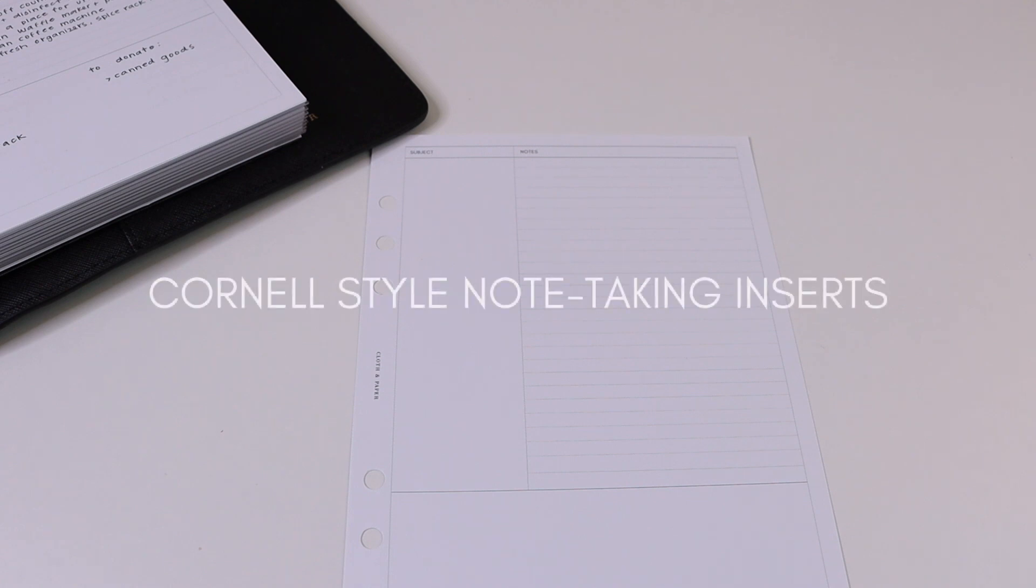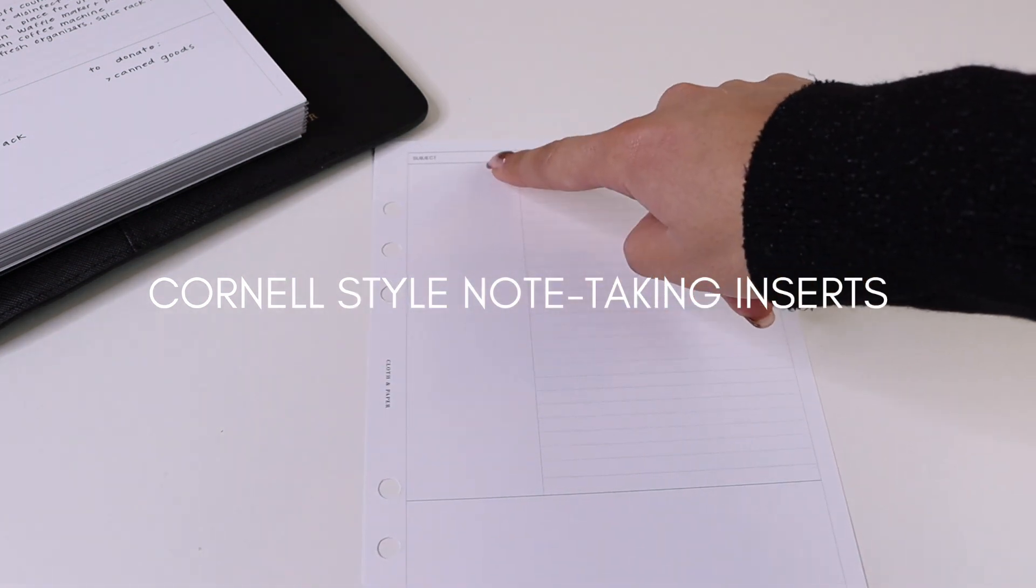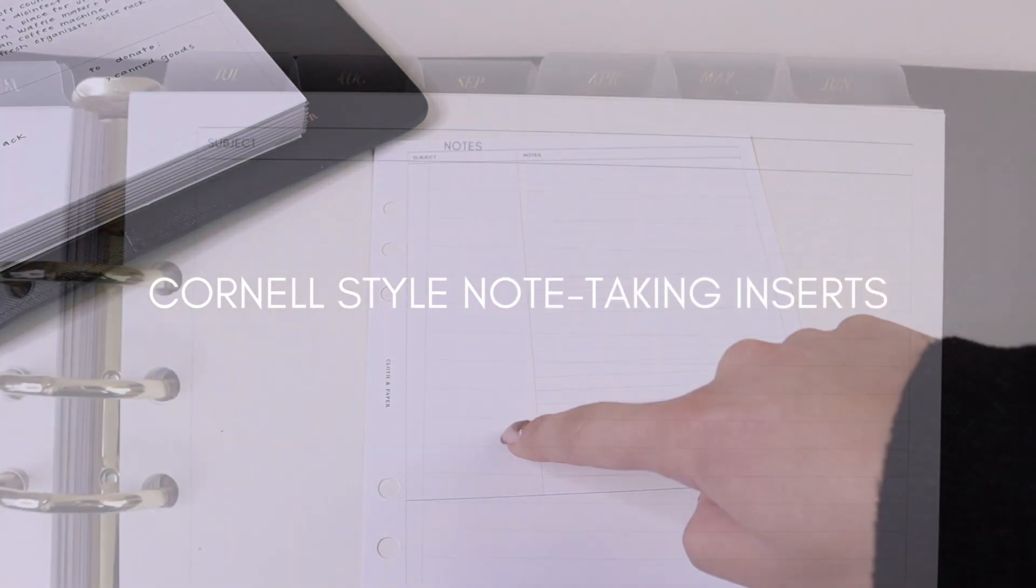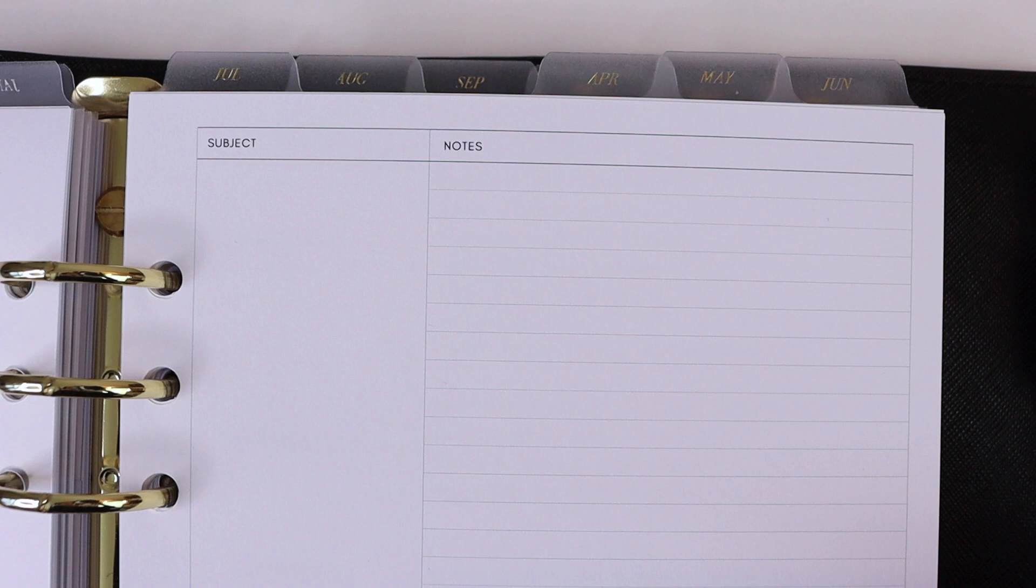If you're not familiar with our Cornell style note-taking inserts, these are really great for mapping out different projects or taking notes. Over here on the left-hand side you have a large box, and this can be used to note key terms or to organize your notes or your project into different sections.